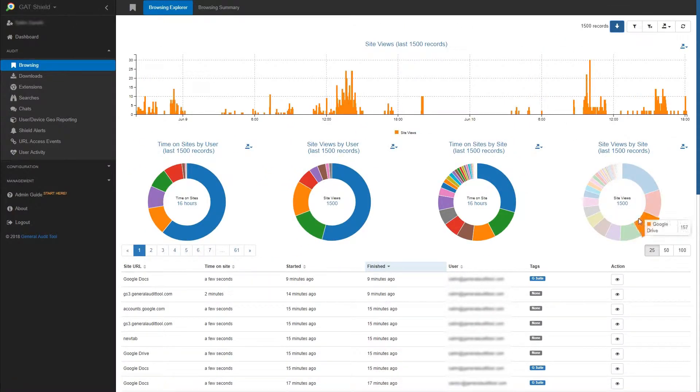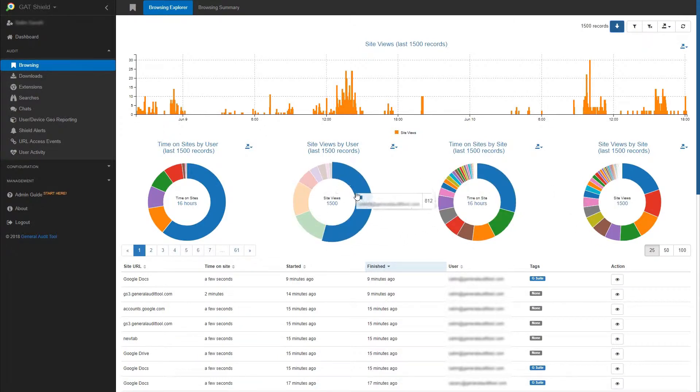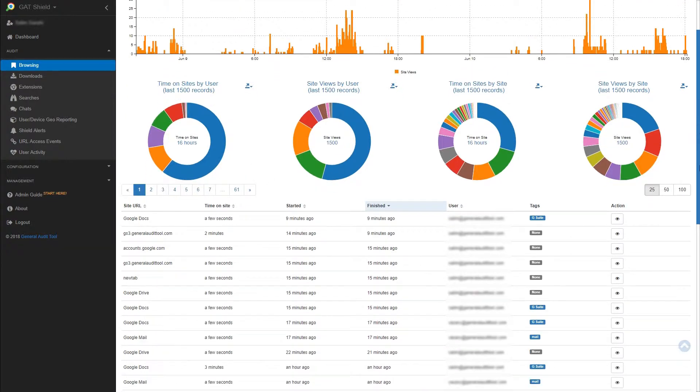These pie charts here show you the visits made to sites, the time spent on those sites, the number of visits by a user, and the time spent on sites by users.